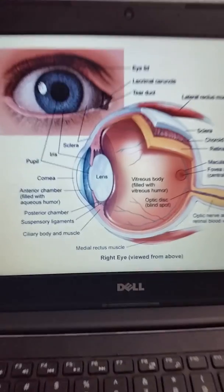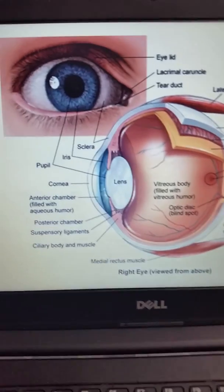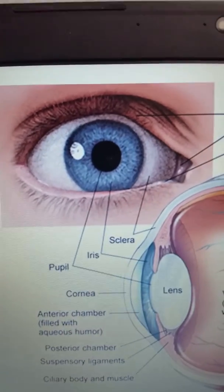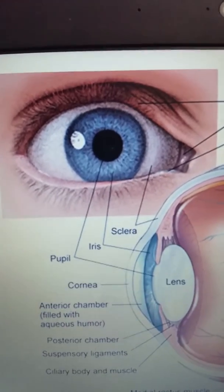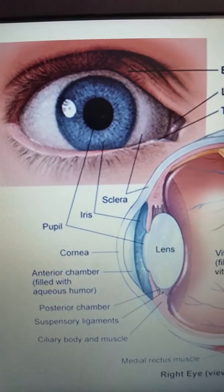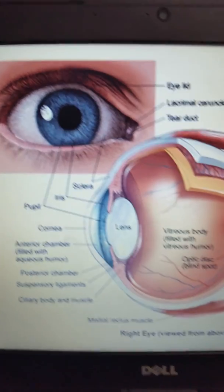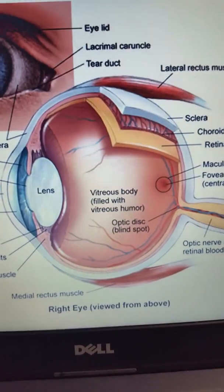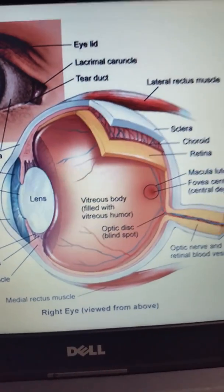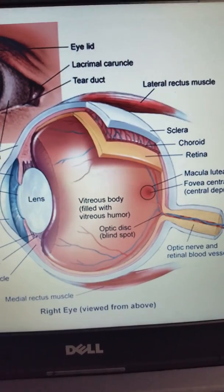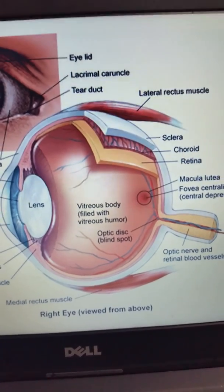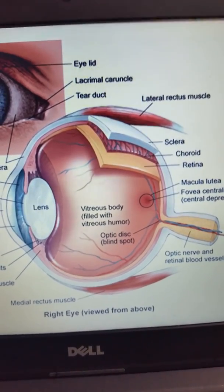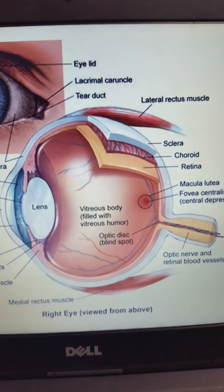Remember we want to recall our external eye structures: the sclera, the iris, the pupil, and the cornea. Note how that corresponds to internal structures like the macula, the fovea, as well as the optic disc or your blind spot.